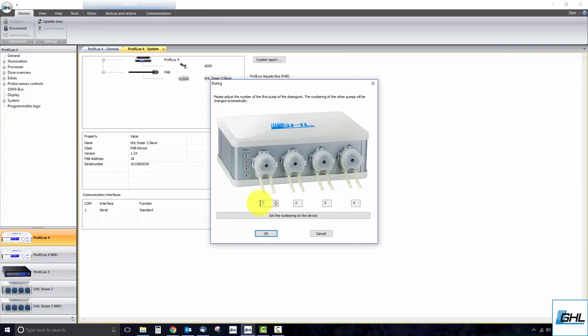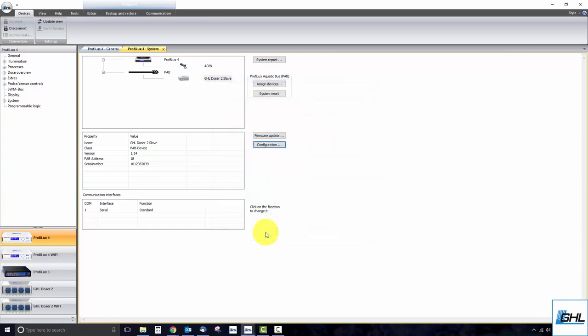Once the numbering has been assigned, click OK. Doing that will assign the numbering to the respective dosing pump channels or socket numbers.